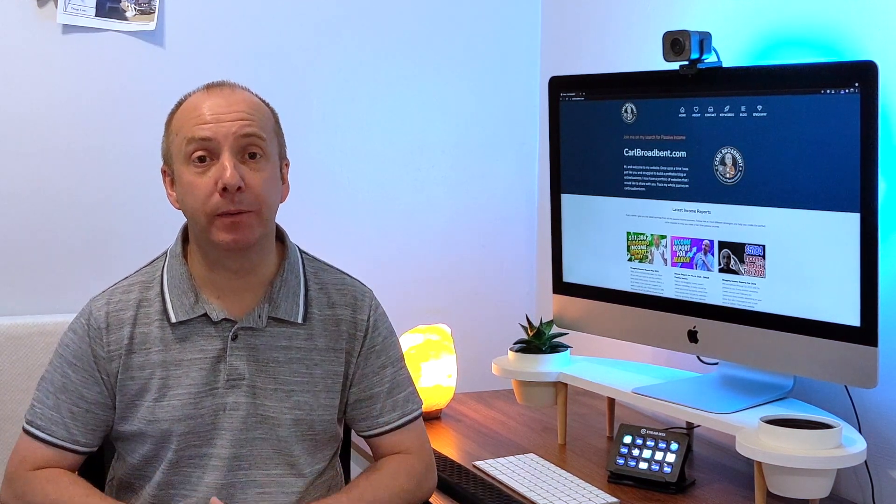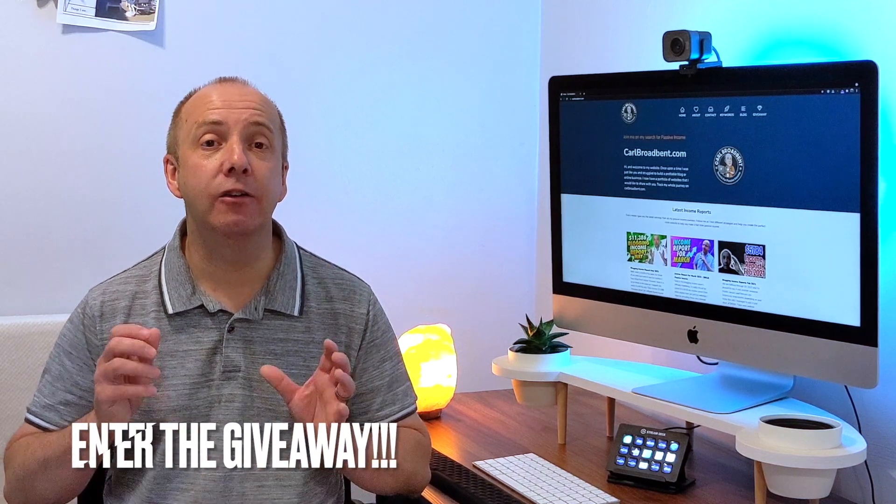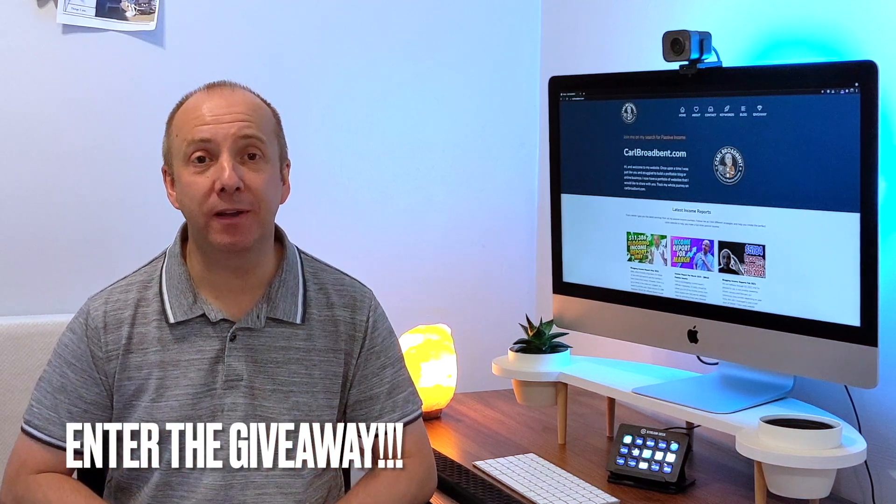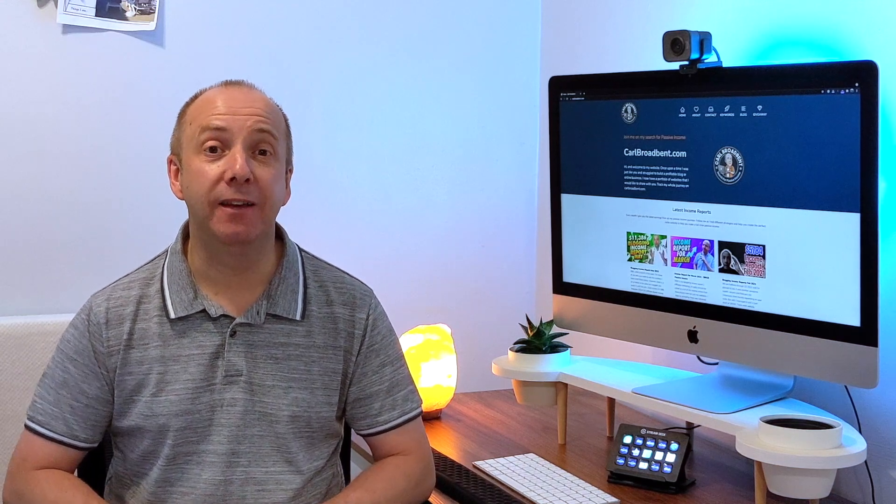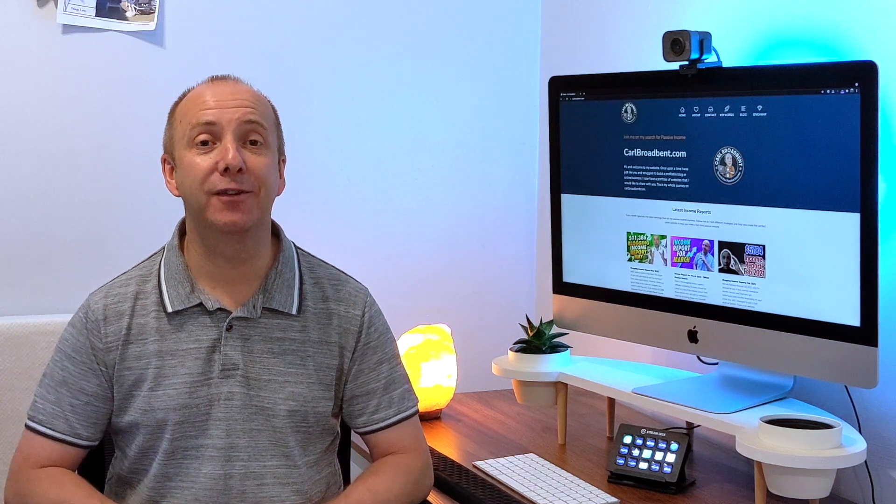So I hope you enjoyed that. Remember to head over to carlbrodman.com and join in my website giveaway. And you might have the chance to win helpfulmonk.com, my giveaway website. But for now, I'm going to get back to work adding these FAQ schemas into all my articles. And as ever, I will show you the results as I get them good or bad. Thanks for joining me. I'll see you in the next video.